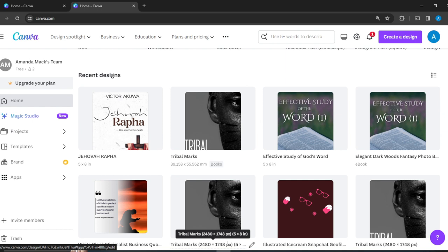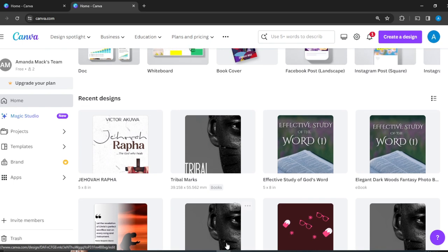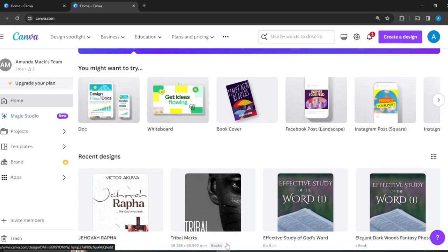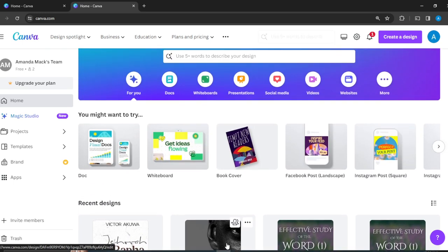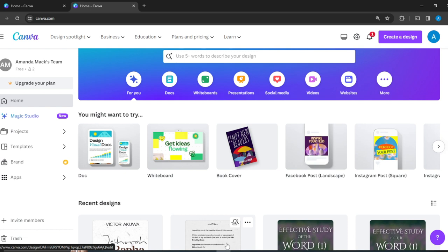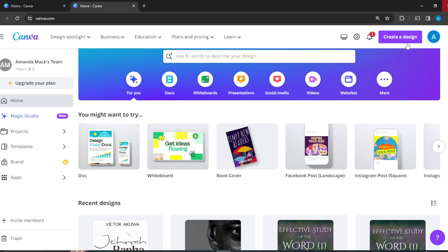This is my homepage and this is what it looks like. We have some stuff going on already. There are two ways to go about this. Number one, you either create a design from scratch by clicking on the Create Design button at the top right corner, or you head over to the search bar.